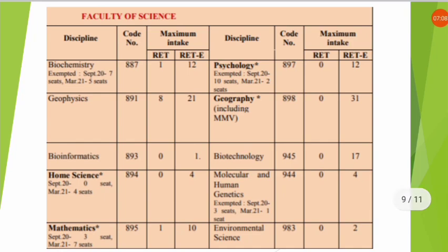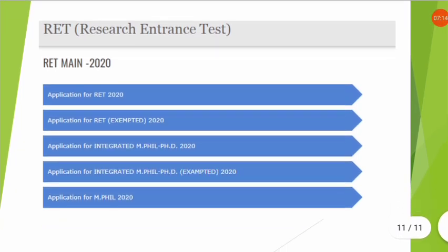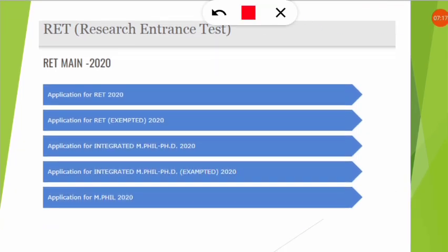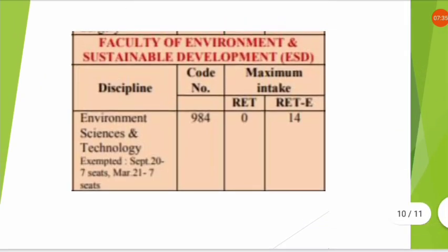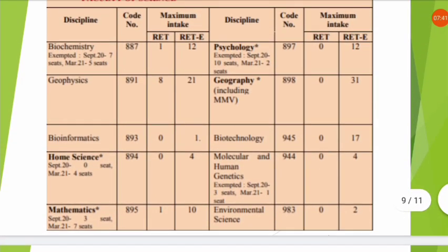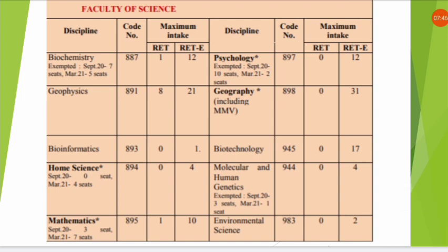Lastly, regarding the application form — I will provide the link in the description. You should apply for RET exempted 2020, since there is no RET for environmental science this year, only RET exempted. I hope your doubts are now clear. Be careful while selecting environment science versus environmental science in the form. If you want more such updates, subscribe to the channel and hit the notification icon to get further updates. See you in the next video.